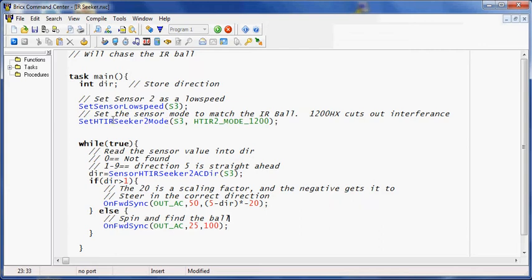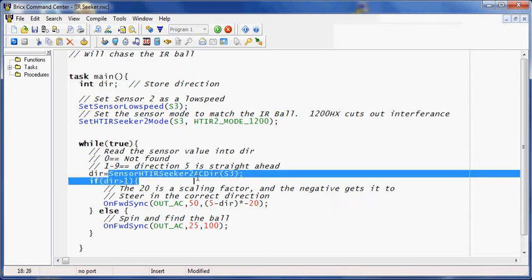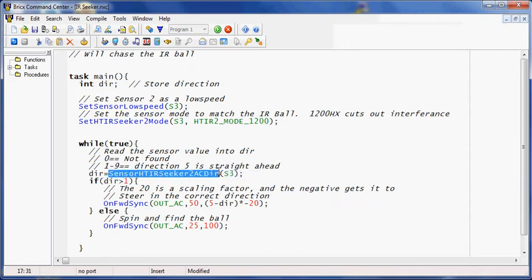So these two commands are run once for setup. We're going to go ahead and start a loop. So the first thing I'm going to do is I'm going to read in the direction using this command right here.